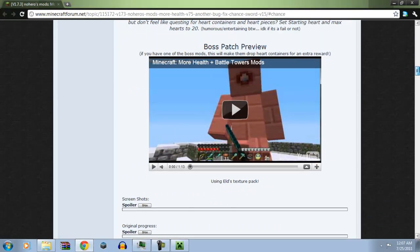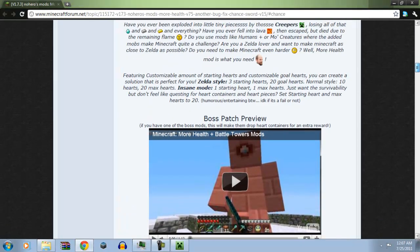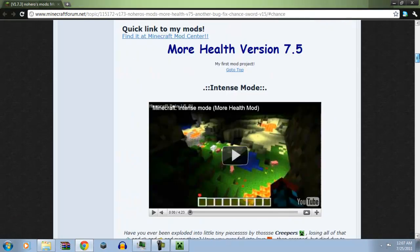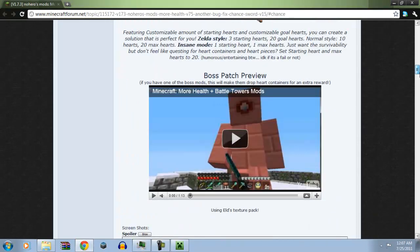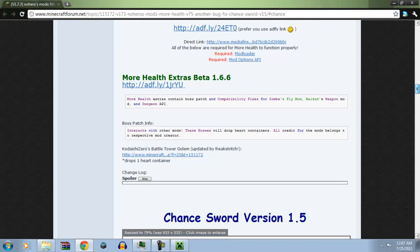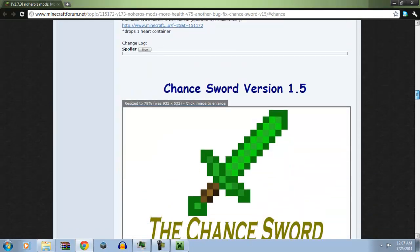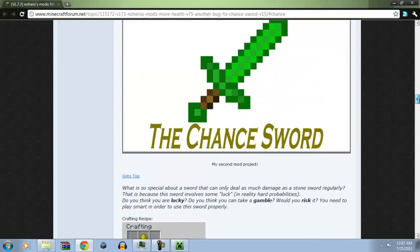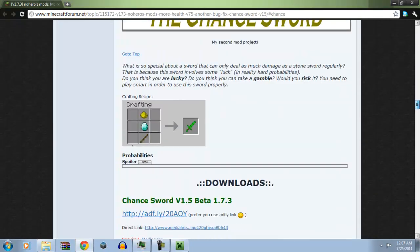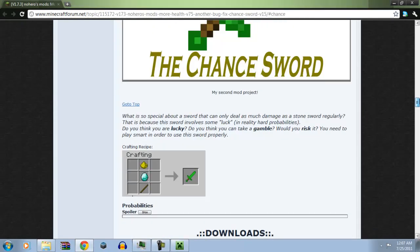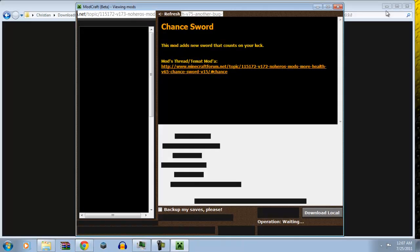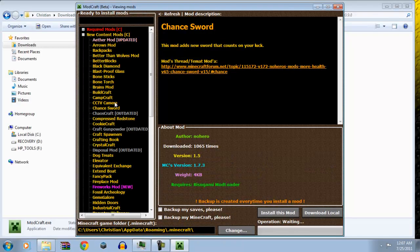Battle tower mobs. Okay. More health. Okay, that's gay. So, chance sword. And that tells you how to make a chance sword and how it works. This is amazing. So, next thing. So, it's pretty cool.